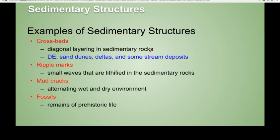Examples of sedimentary structures that we'll talk about today are crossbeds, ripple marks, mud cracks, and fossils. Crossbeds are diagonal layering in sedimentary rock created by wind or water. Ripple marks are small waves on top of a bed that represent a beach or river environment. Mud cracks represent an alternating wet and dry environment, and fossils represent the remains of prehistoric life.